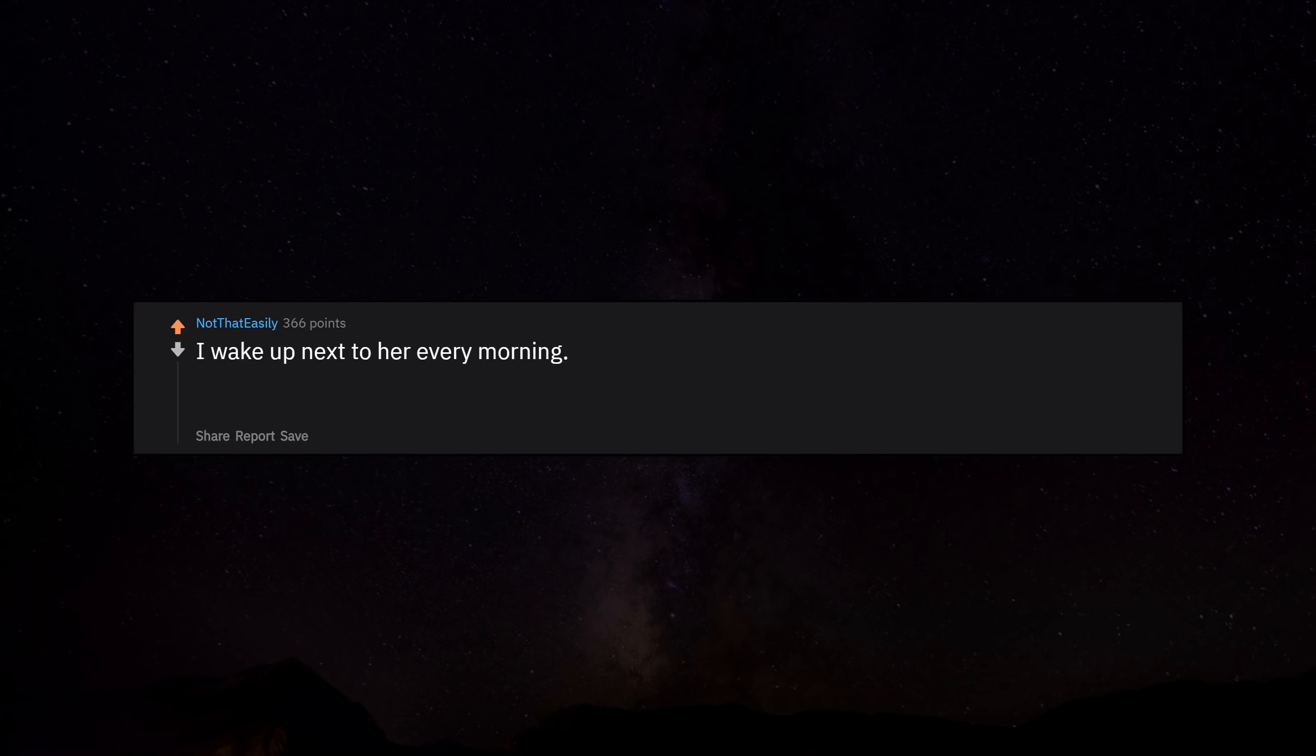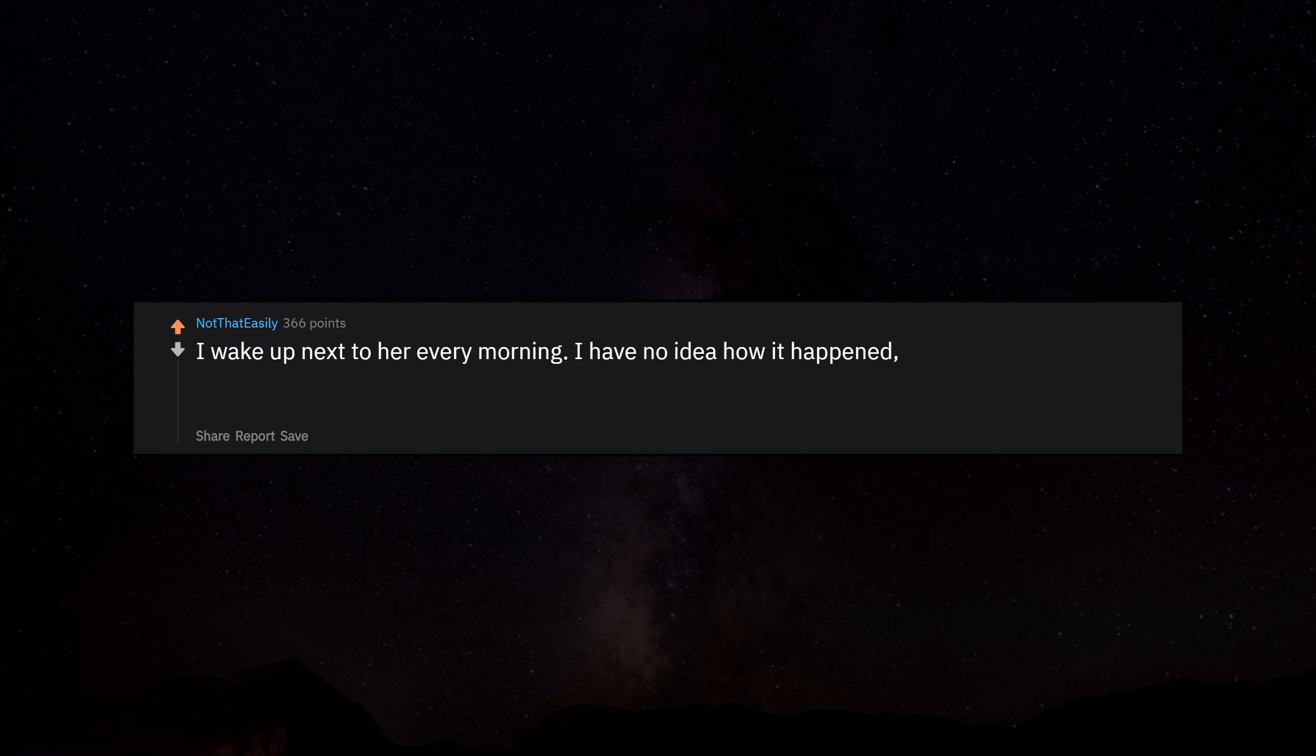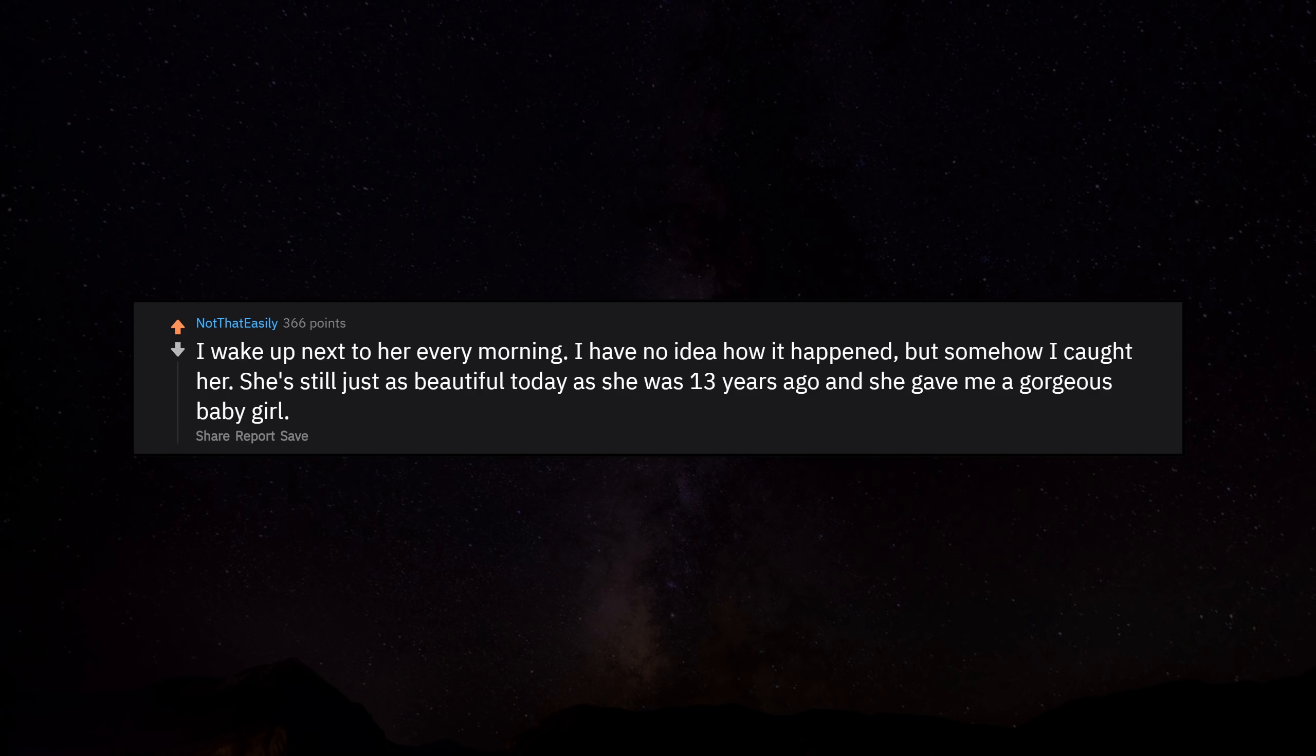I wake up next to her every morning. I have no idea how it happened, but somehow I caught her. She's still just as beautiful today as she was 13 years ago and she gave me a gorgeous baby girl.